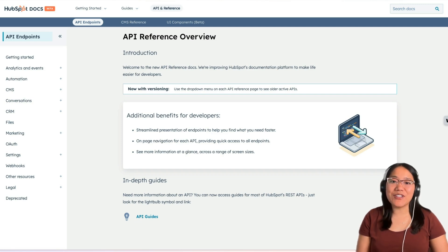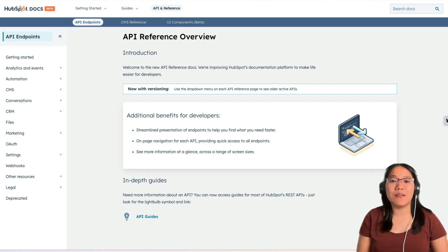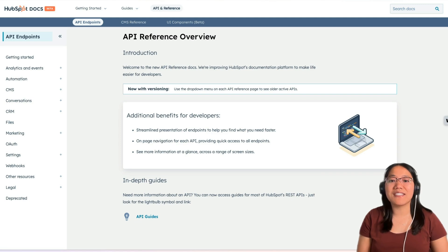Did you know that you can actually test API endpoints within the developer docs? Today I'm going to show you how you can make test calls through the developer documentation.